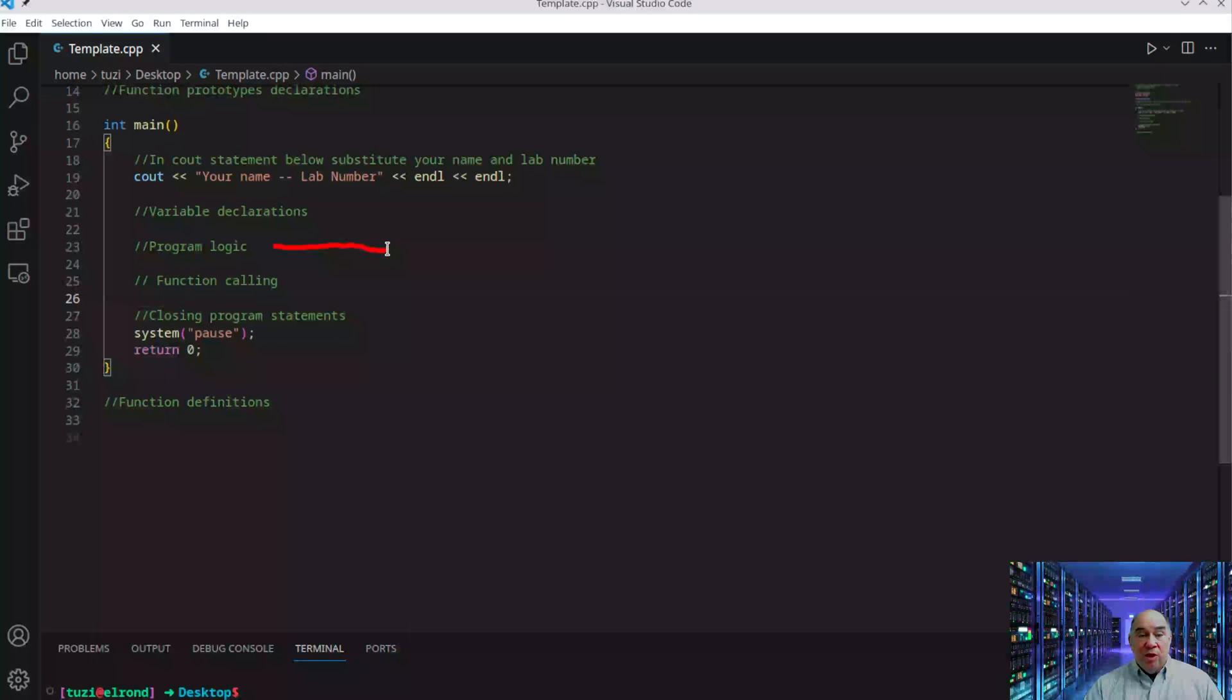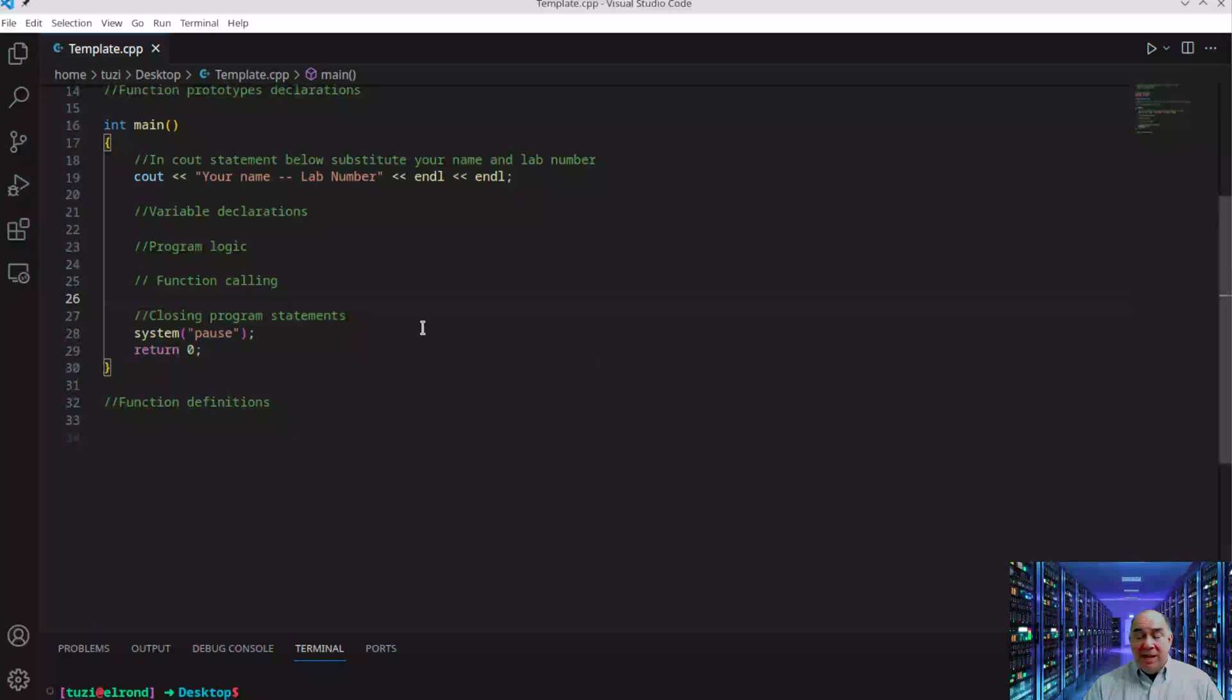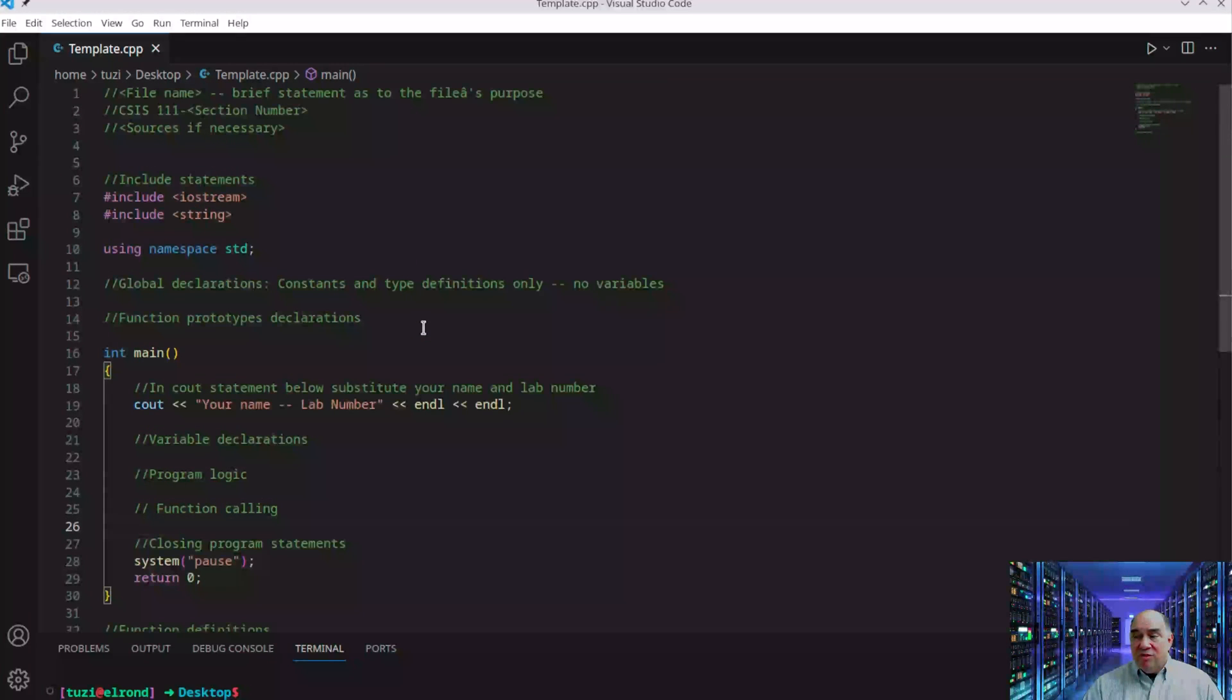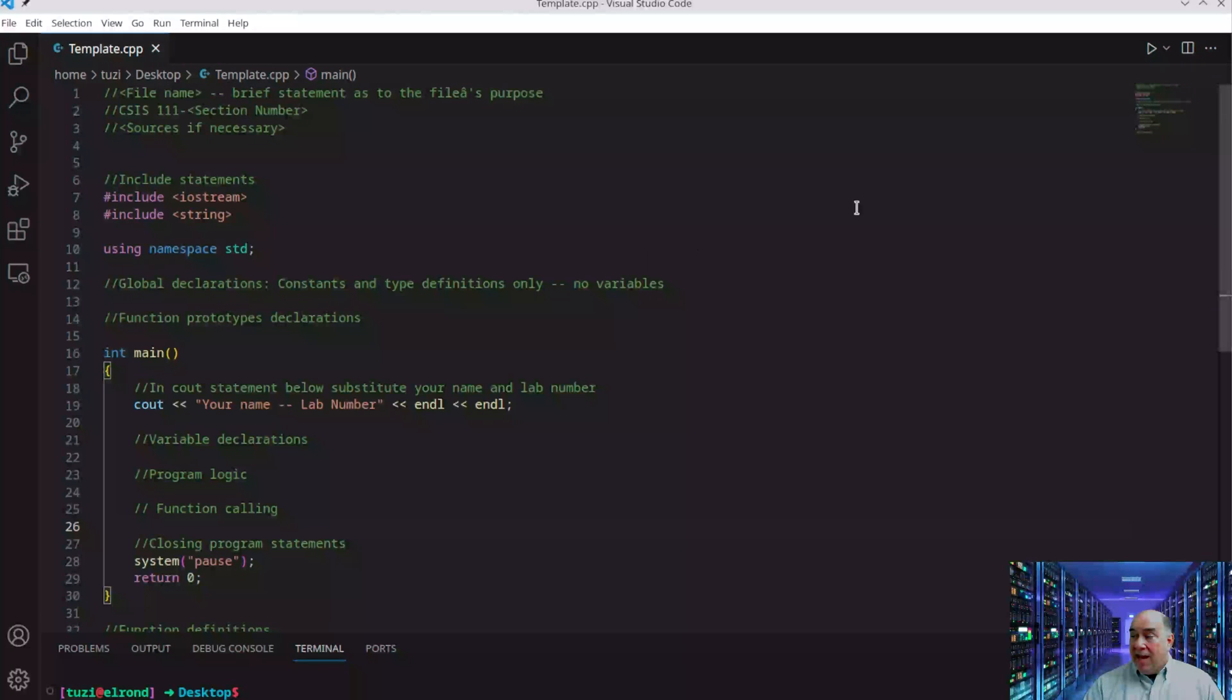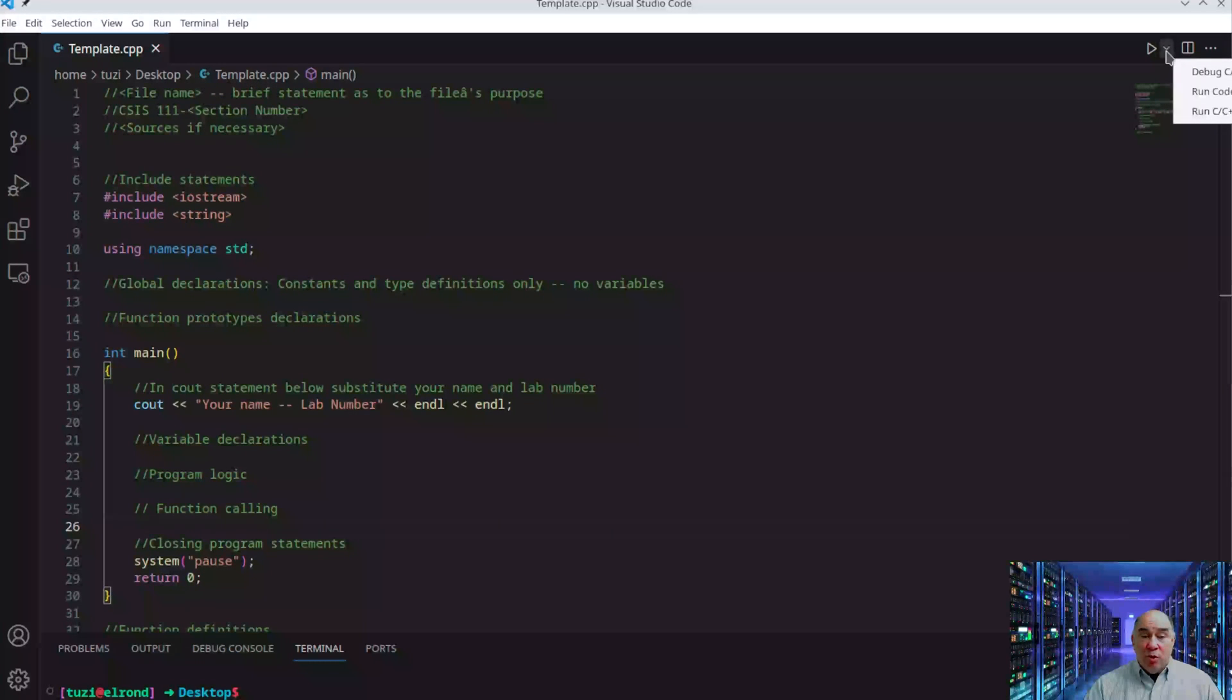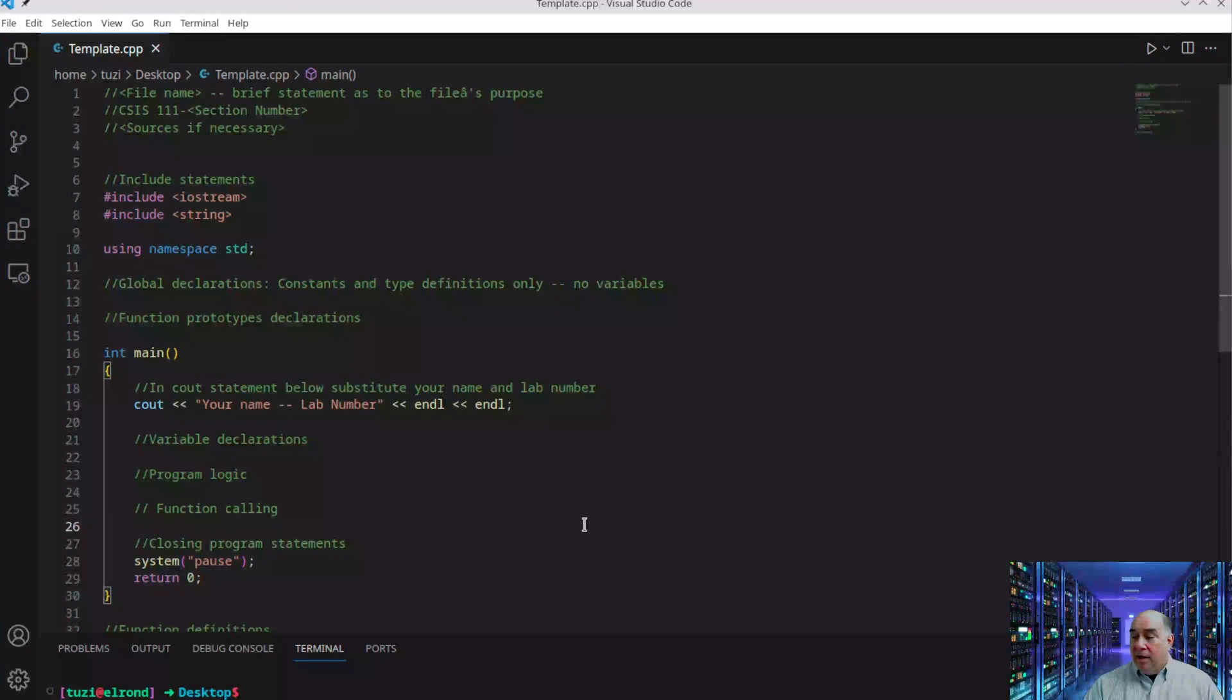If you have programming logic—math calculations, comparisons, loops, conditions—those go here. When you're done, you may have closing statements. This program is set up with notes for you to learn. I can run it by pressing this little triangle button. Notice it says run program is Ctrl+Shift+N, at least on my system.